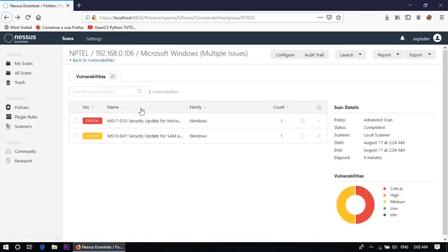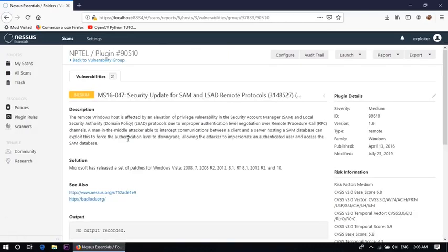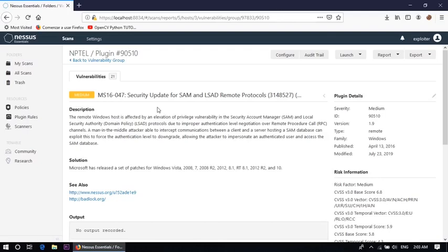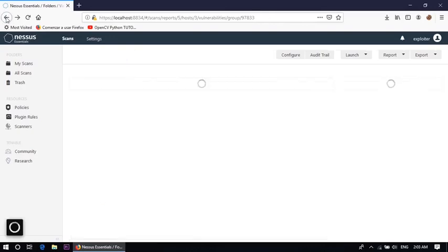And some other vulnerabilities are also there. Like in medium vulnerability, MS17-047 is also there. Remote Windows host is affected by an elevation of privilege vulnerability in the SAM and Local Security Authority. So all the vulnerability and the possible solutions are listed here.